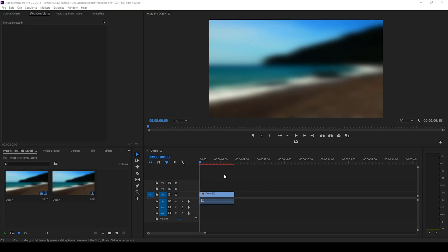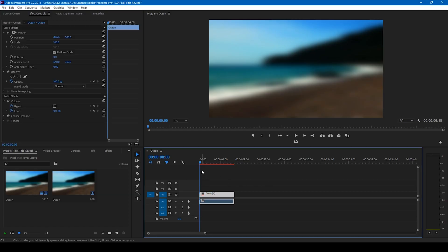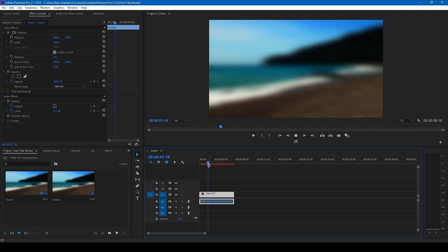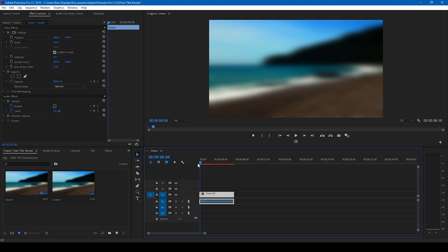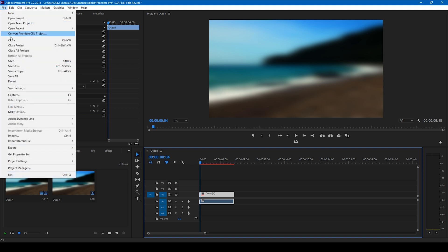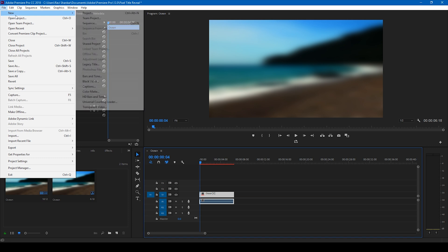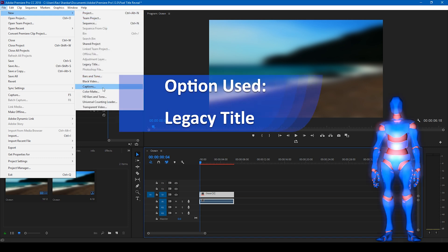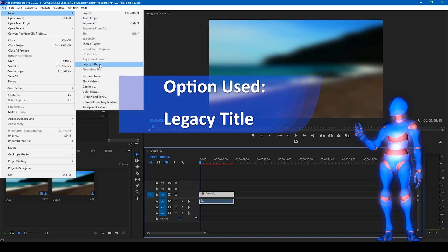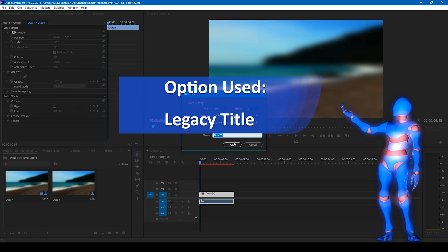Alright, so I have an ocean background that I'll be using in this tutorial and in order to generate this pixelated text animation, all you have to do is go to the file menu and create a new legacy title and click OK.